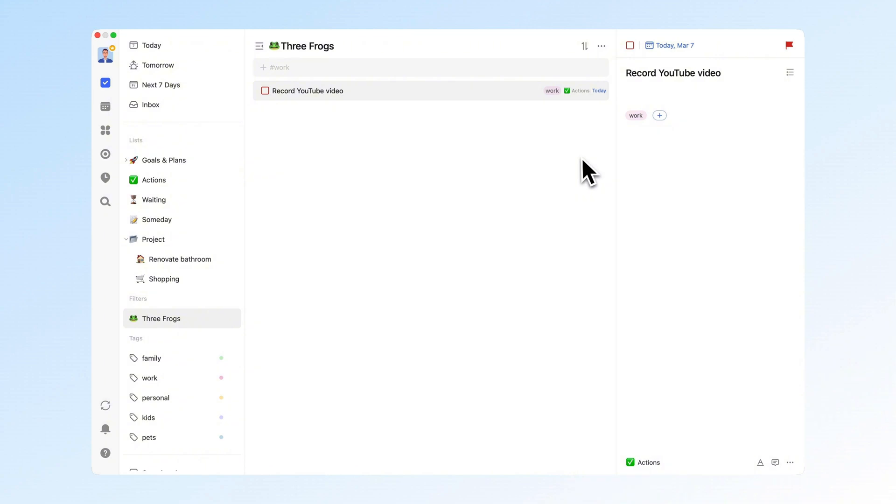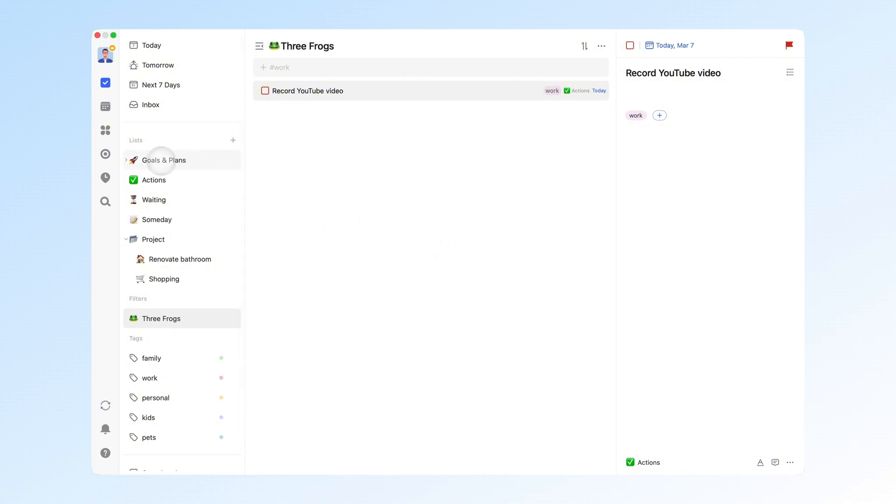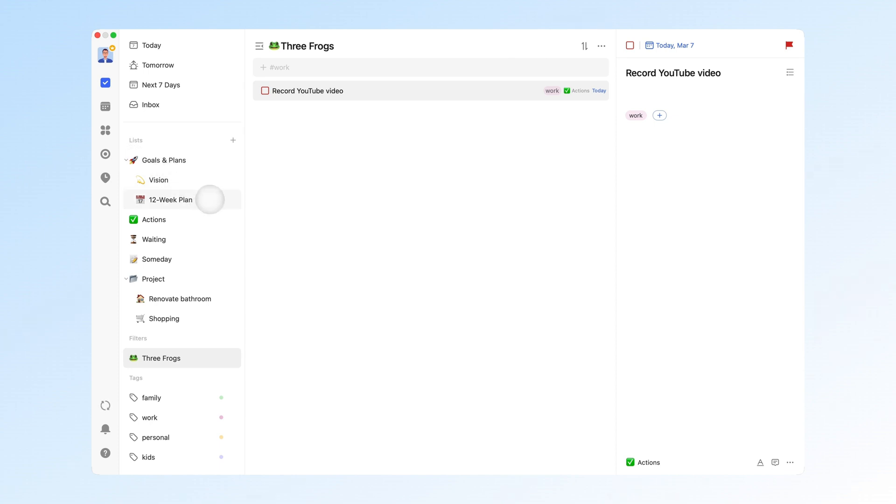Now that we've covered the daily task management part of my system, let's move on to the plans section. Beyond the obligations and responsibilities of the roles I play in life, I also want to pursue my own goals. I've adopted the 12-week year system, using 12-week cycles to pursue goals outside my daily responsibilities.